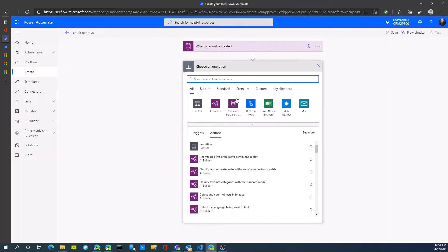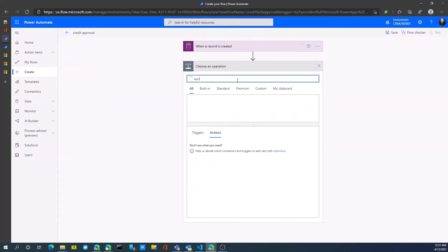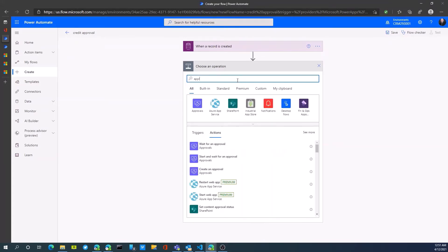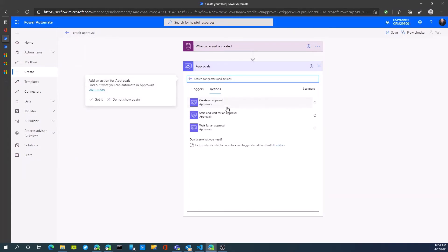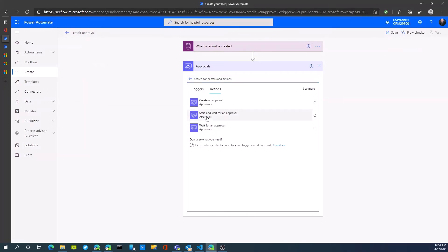Next thing we want to do is select a new step. And what do we want to do? Well, we want to actually do an approval operation. We'll select approvals and we'll create an approval step. We can start and wait for that approval and then fire off another step or just wait for an approval. In this particular case, start and wait for an approval and then we pass the record back into CRM. Let's select that.